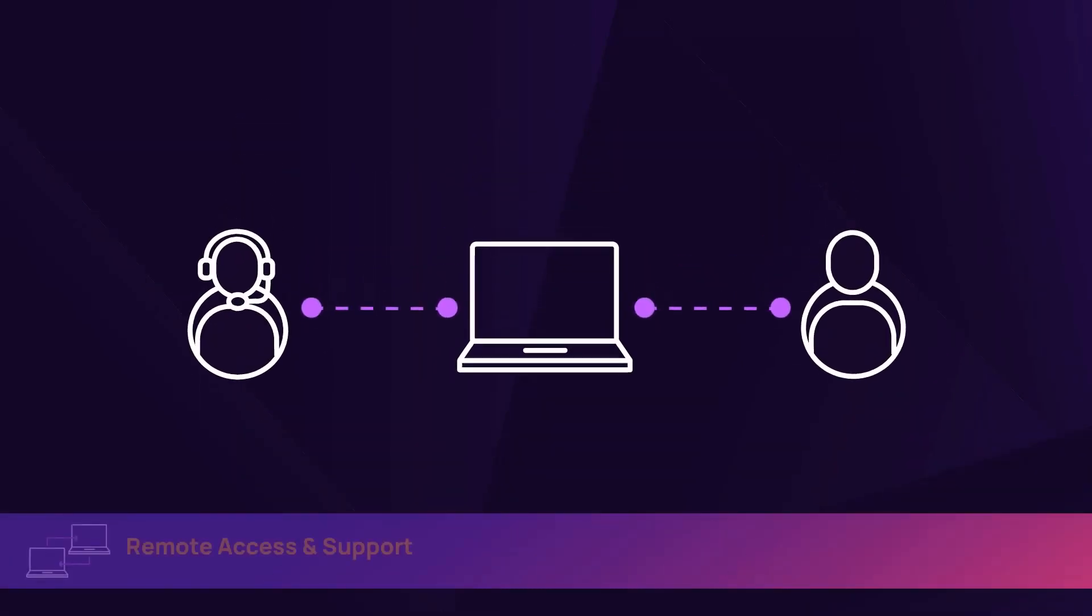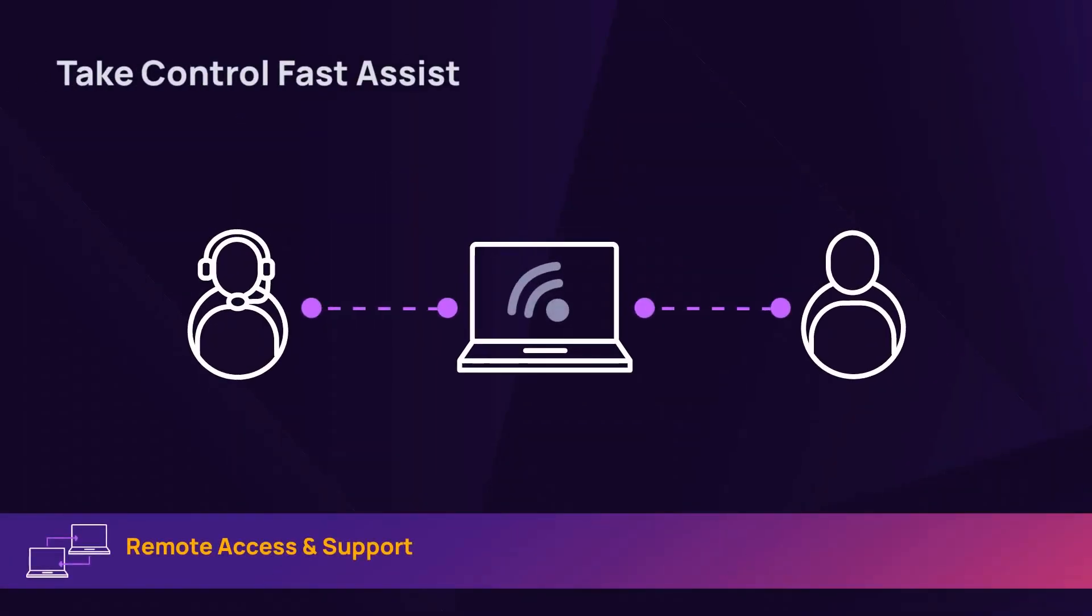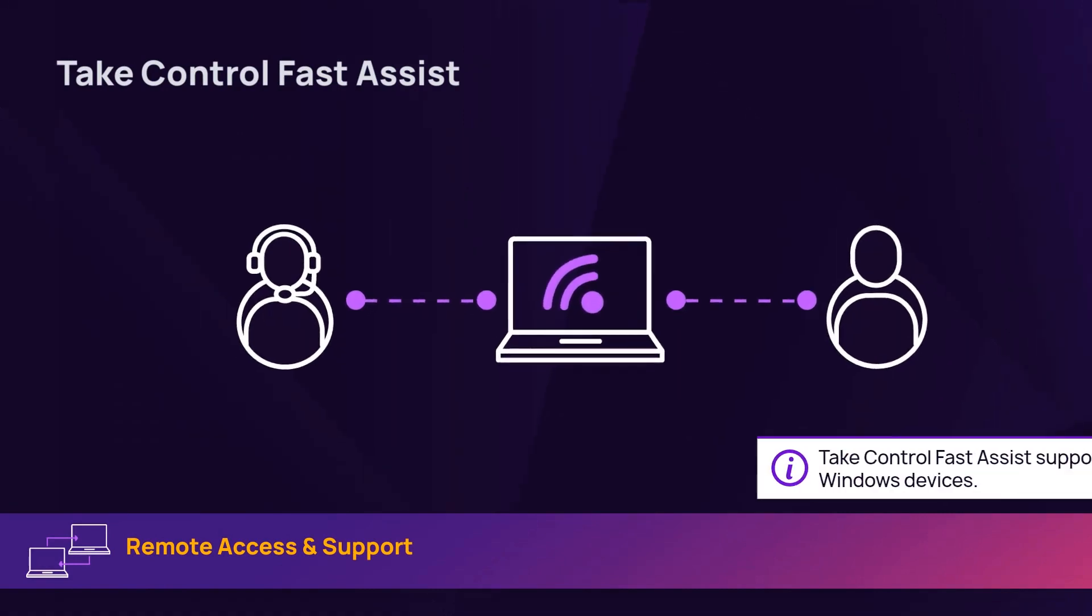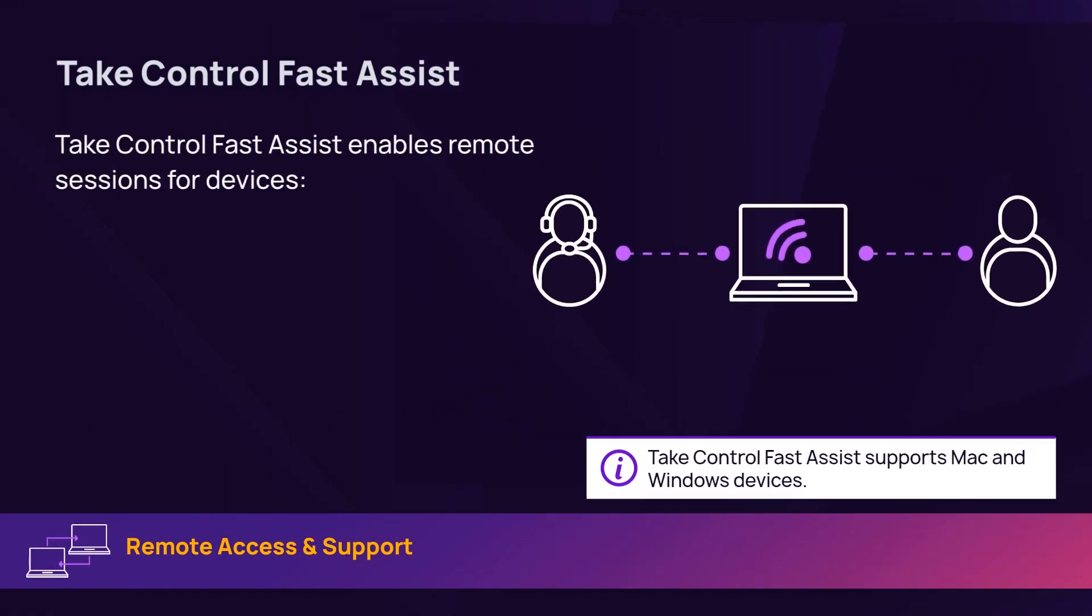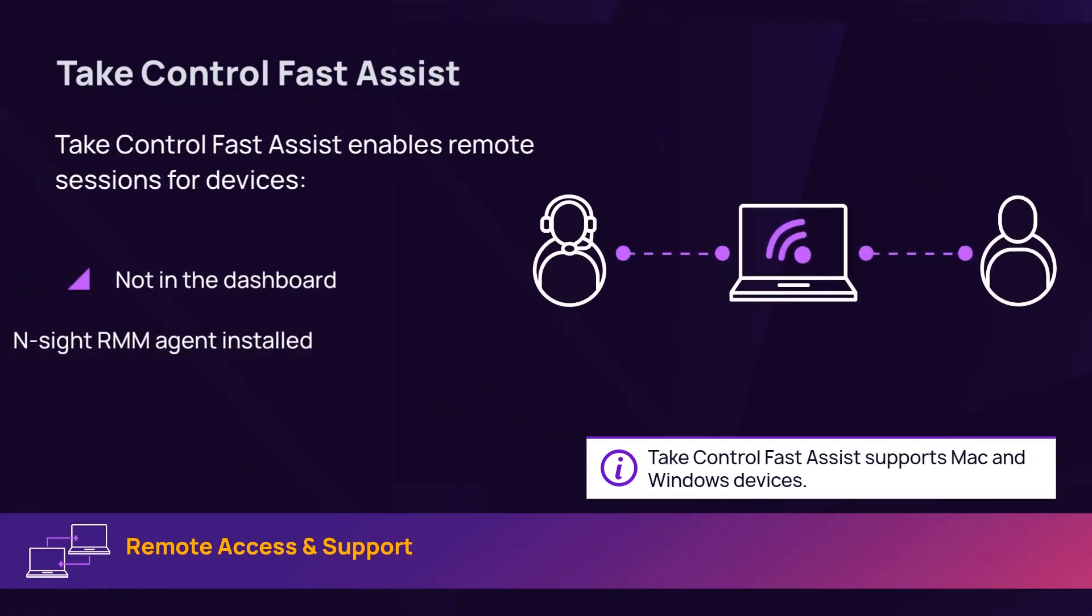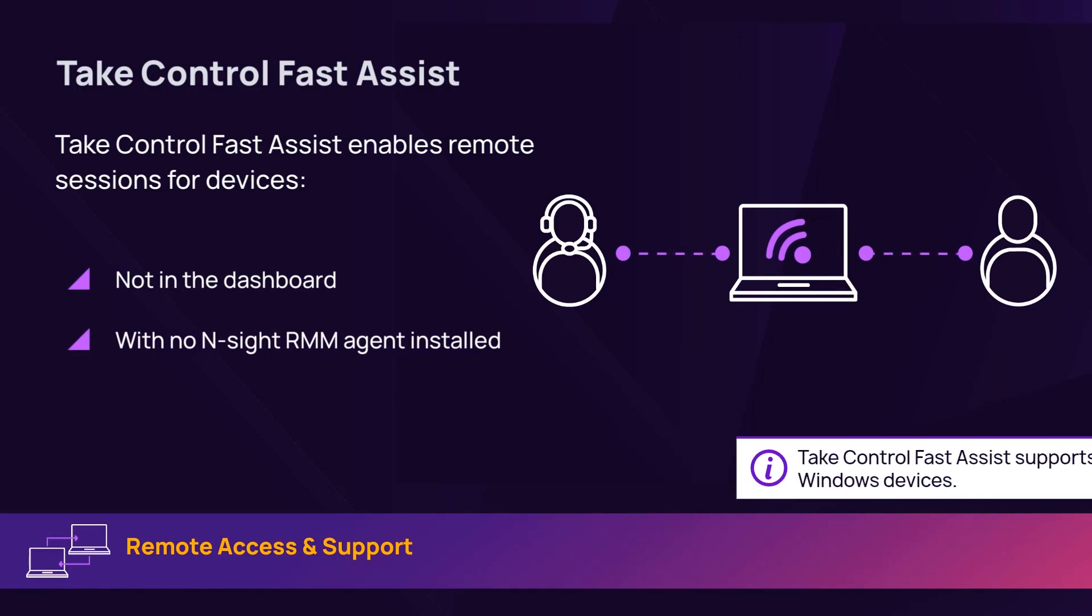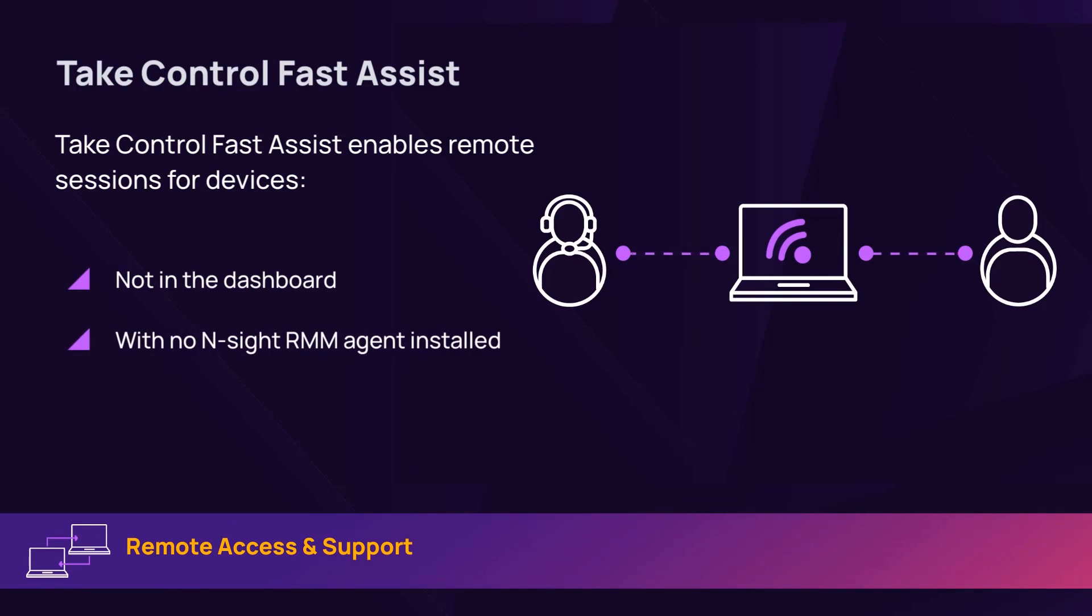Take Control Fast Assist enables the creation of an attended remote session to an unmonitored device when you have an EndSight RMM account synced with a standalone Take Control account.